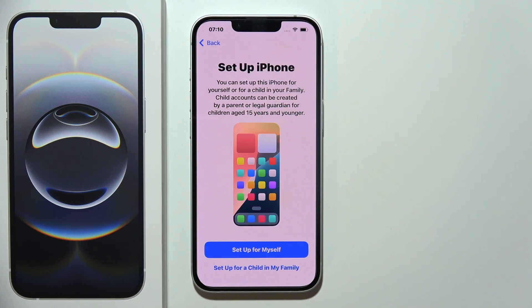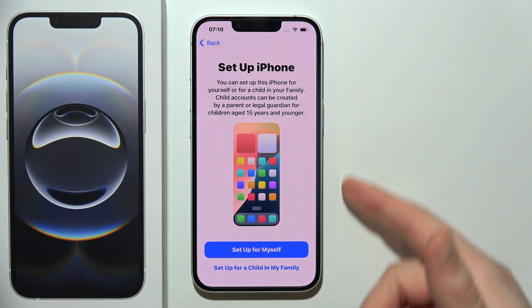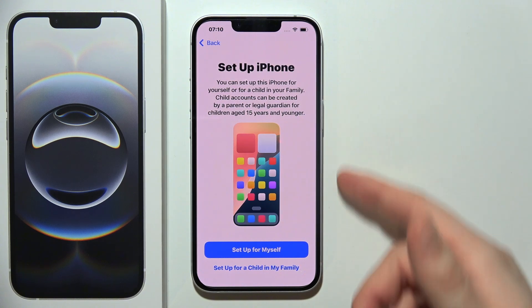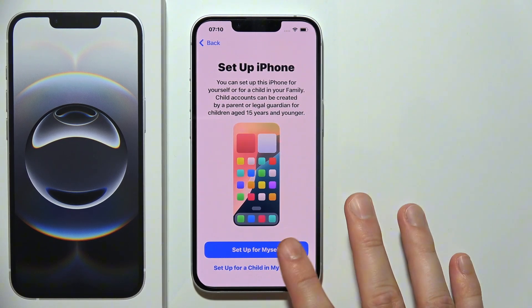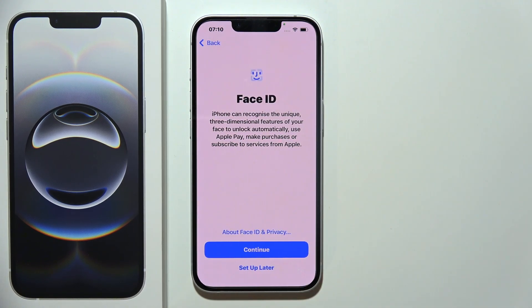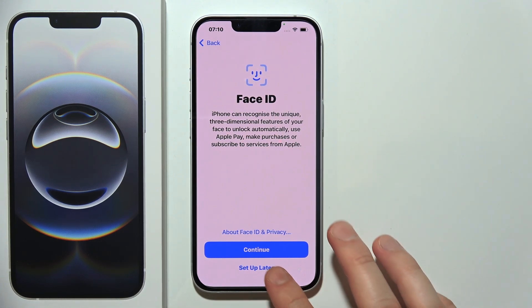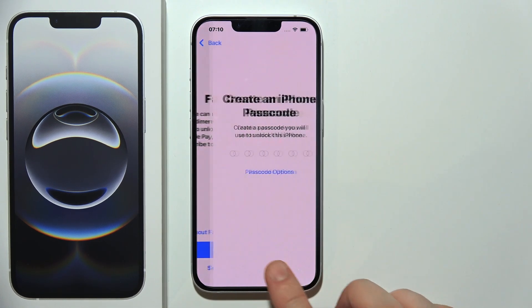Then you have to click continue and you can set up your iPhone for yourself, for your child, or for a family. For sure, I'm going to do this for myself. Now we can apply your Face ID. You can also do this later if you want.